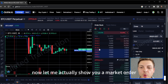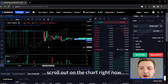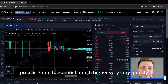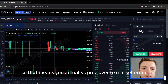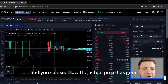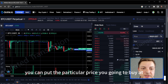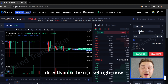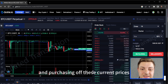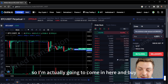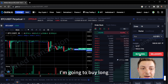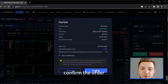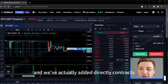Now let me actually show you a market order. Let's say I'm looking at this chart and I'm saying we're going to go long — price is going to go much higher very quickly. So I want to get long. With a limit order you put the particular price you're going to buy at, but with a market order you're going directly into the market right now and purchasing off these current prices from the order book. So I'm going to come in here and buy 0.01 Bitcoin long — confirm the order and we've actually added directly contracts.